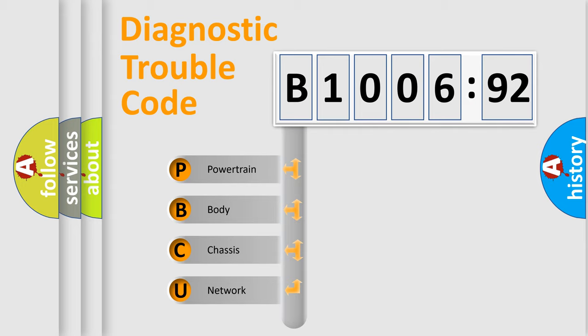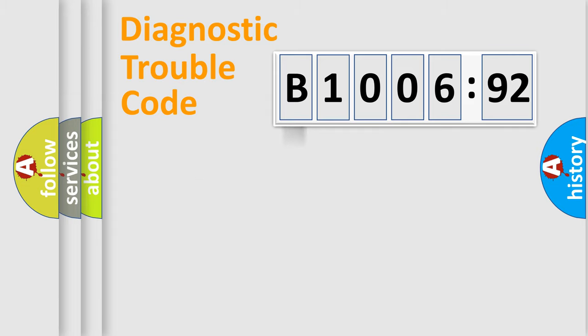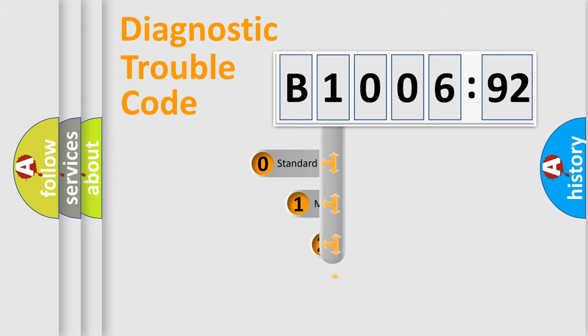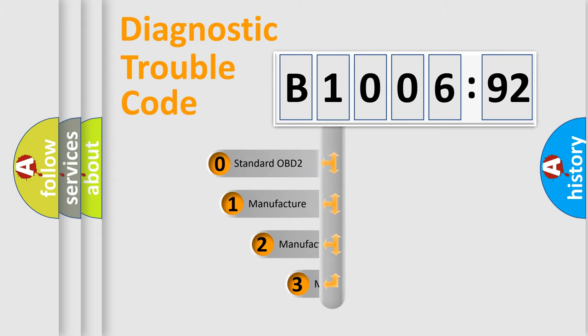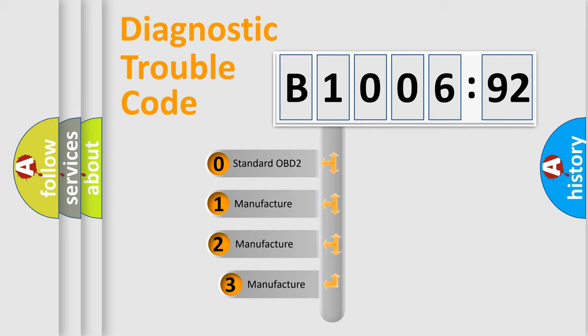We divide the electric system of automobile into the four basic units: Powertrain, Body, Chassis, and Network. This distribution is defined in the first character code.